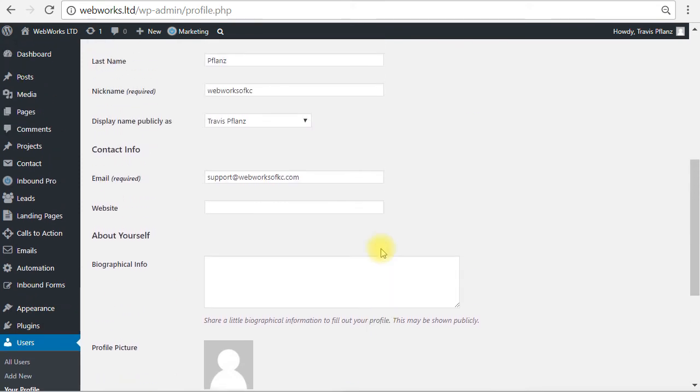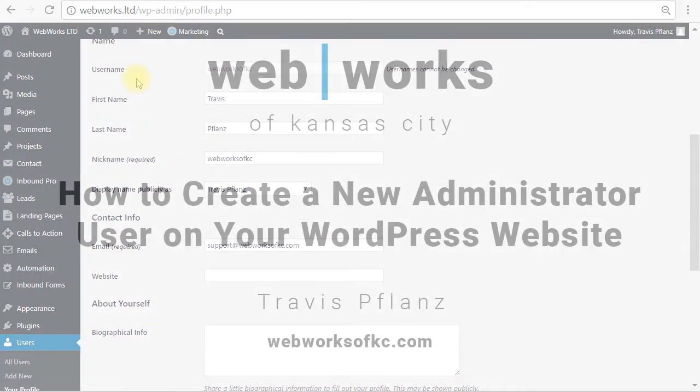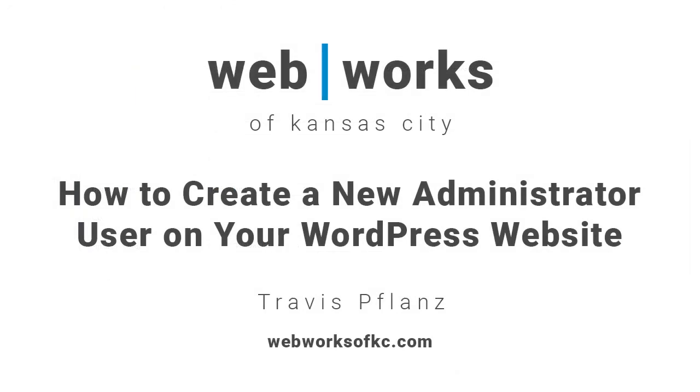So there we go. That's how to create a new administrative user on your WordPress website. Thank you and have a good day.